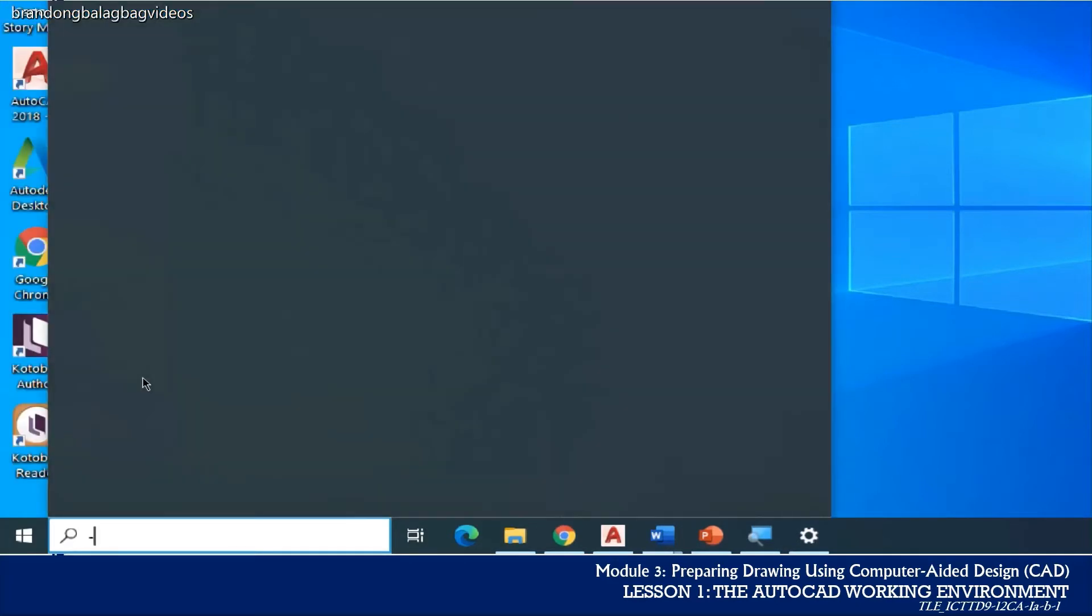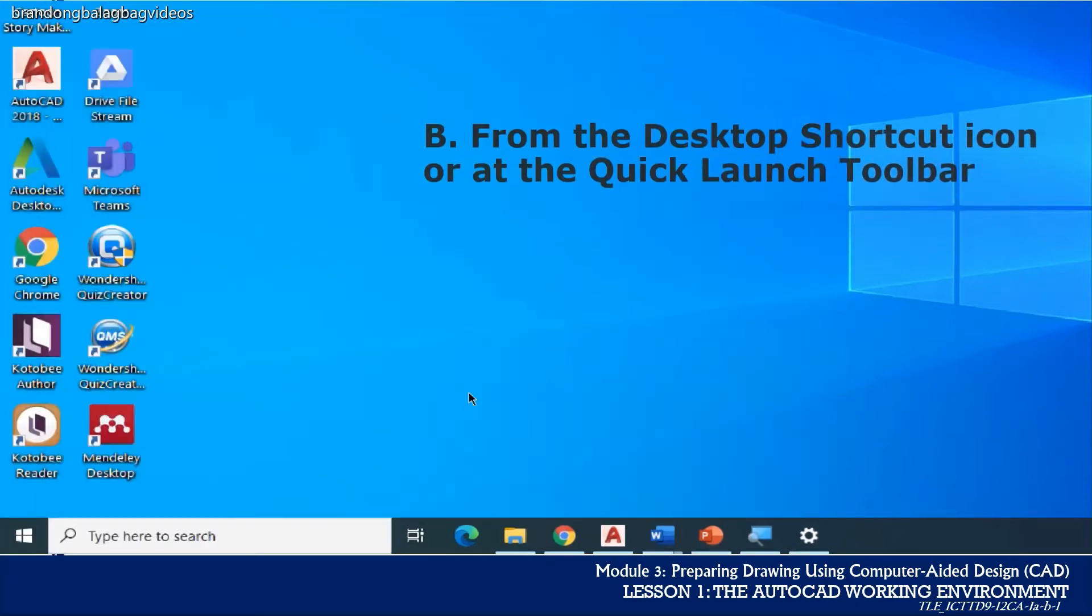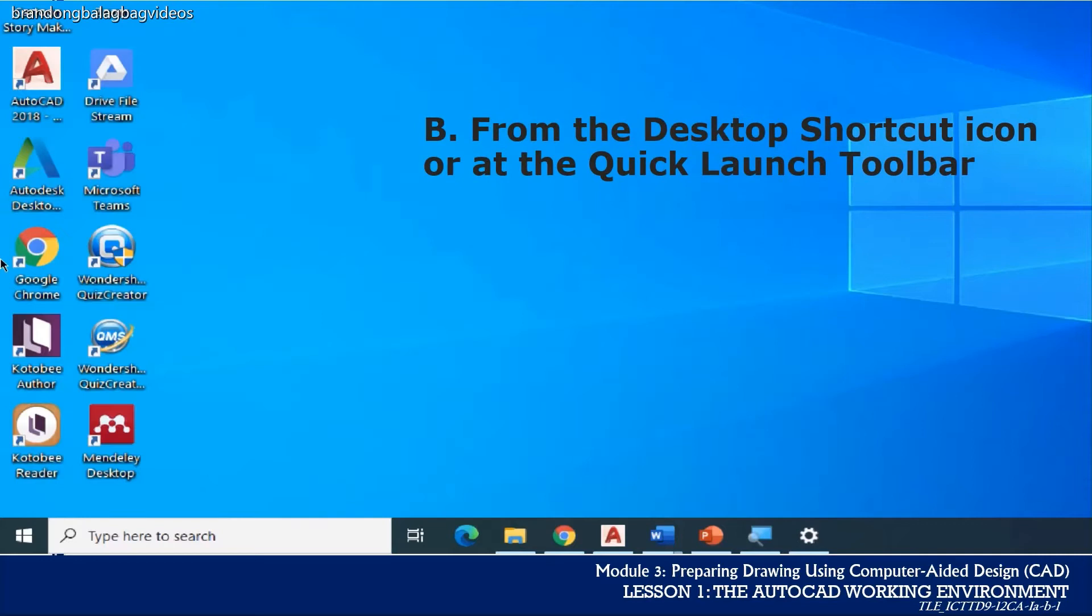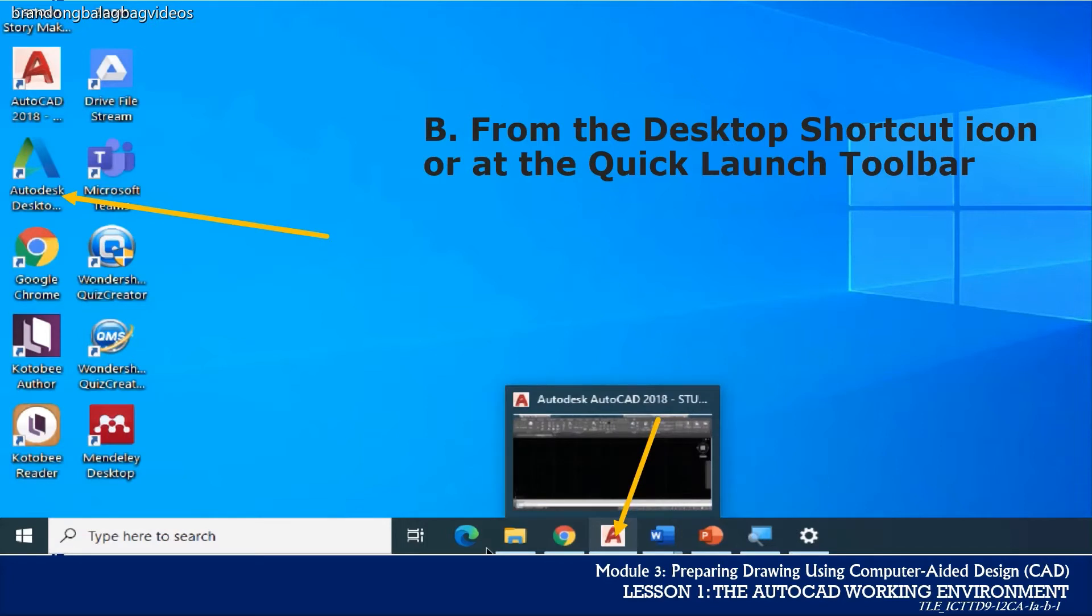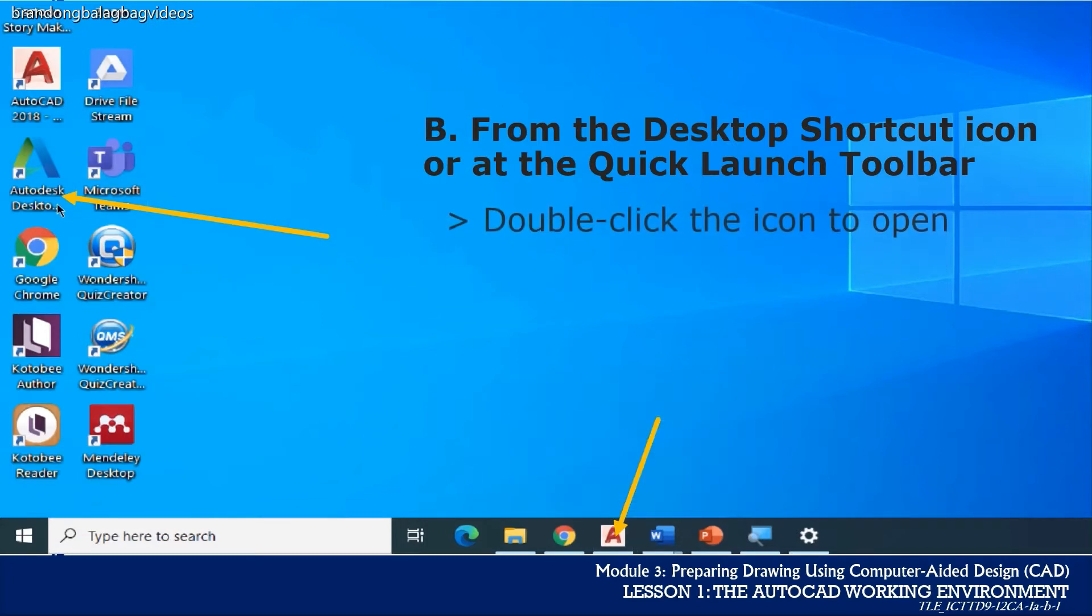The second option is through the shortcut icon found on your desktop or on the Quick Launch toolbar. Just double-click the icon to open the AutoCAD program.